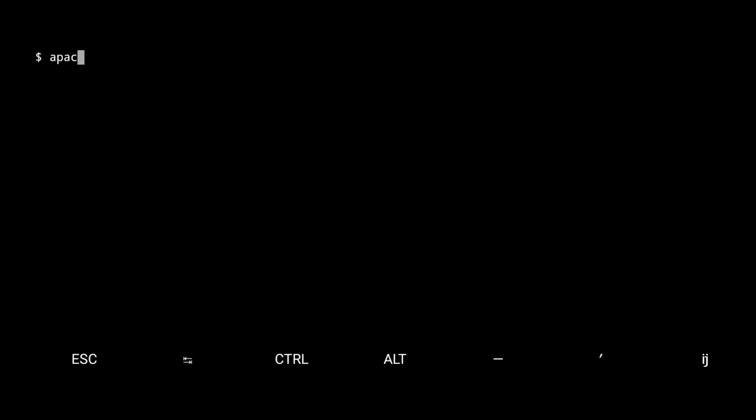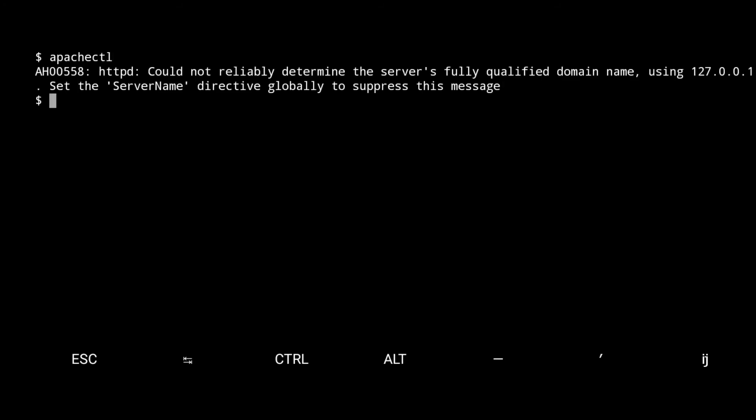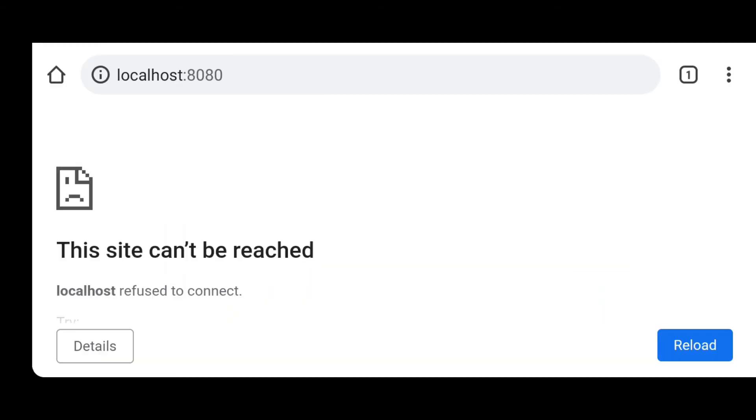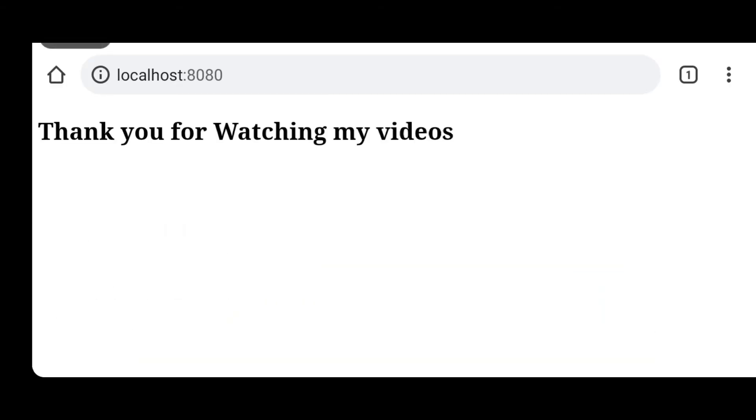To start the Apache server just type apachectl. Now refresh the browser. You can host your website from your mobile in this way.